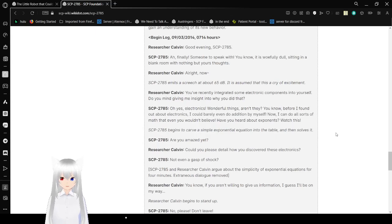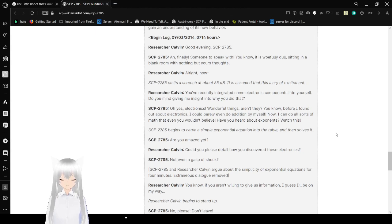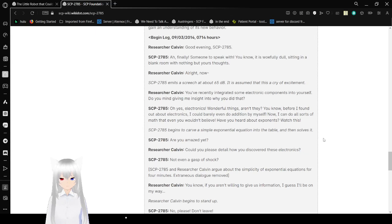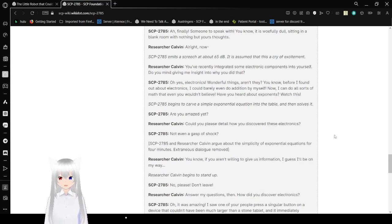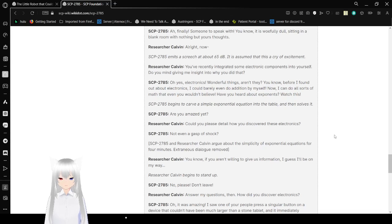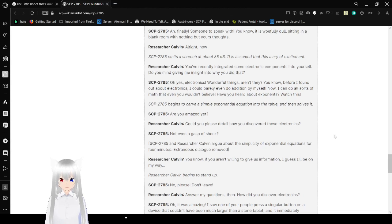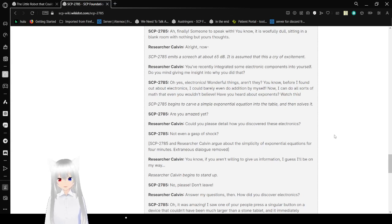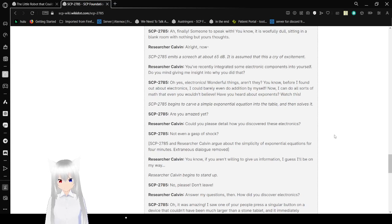You've recently integrated some electronic components into yourself. Do you mind giving me insight into why you did that? Oh yes, electronics! Wonderful things, aren't they? You know, before I found out about electronics, I could barely do addition by myself. Now I can do all sorts of math that you wouldn't believe. Have you ever found exponents? Watch this! SCP-2785 begins to carve a simple exponential equation into the table and then solves it. Are you amazed yet? Could you please detail how you discovered these electronics? Not even a gasp of shock. SCP-2785 and researcher Calvin argue about the simplicity of exponential equations for four minutes. Extranuous dialogue removed.